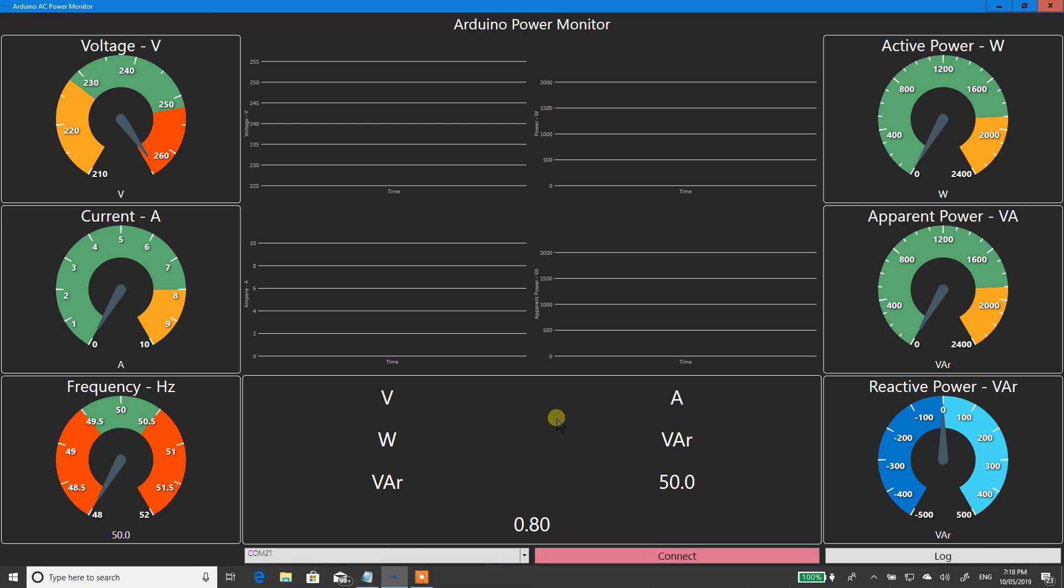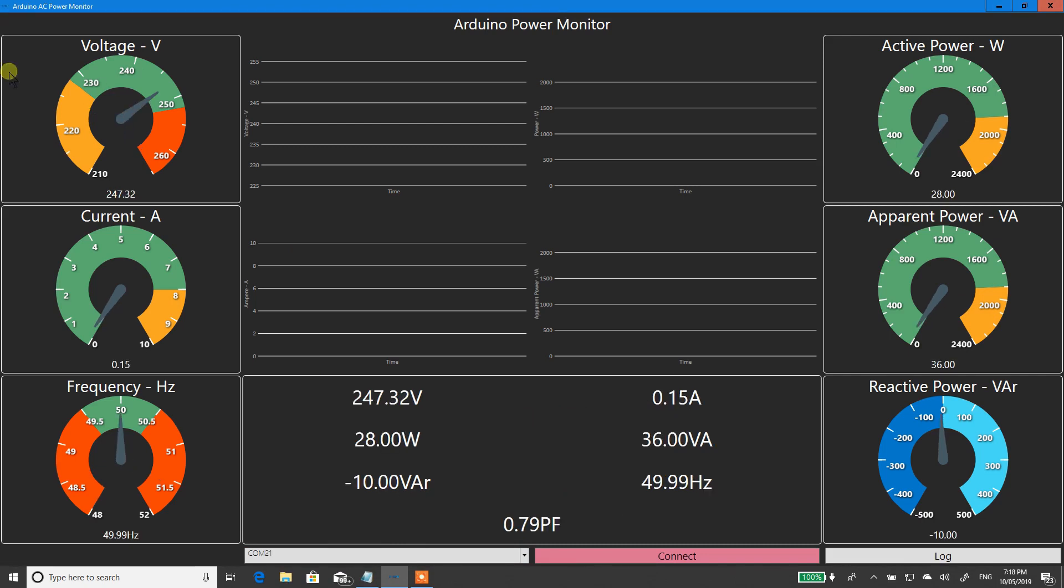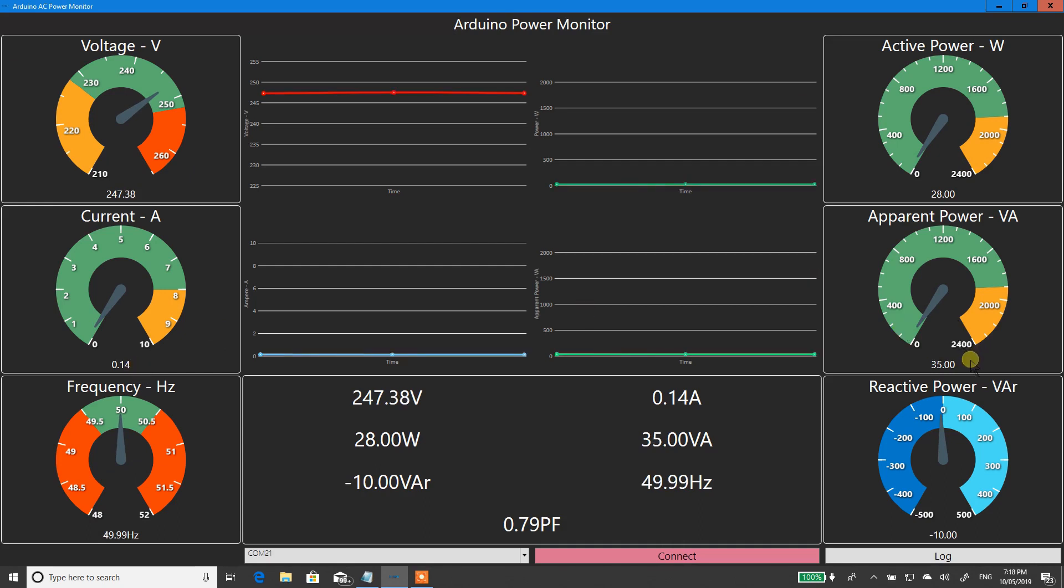You can select the COM port of your power monitor and hit connect. What it's going to do is connect to it and ask for the first quantity. So it goes and updates it. I've got 247 volts, 28 watts, 0.14 milliamps, 36 VA, 49.99 hertz, and negative 10 VAR. Now that's all up on the bottom as well.